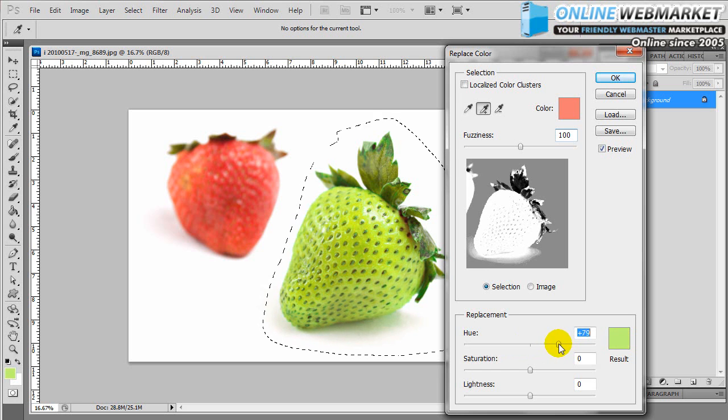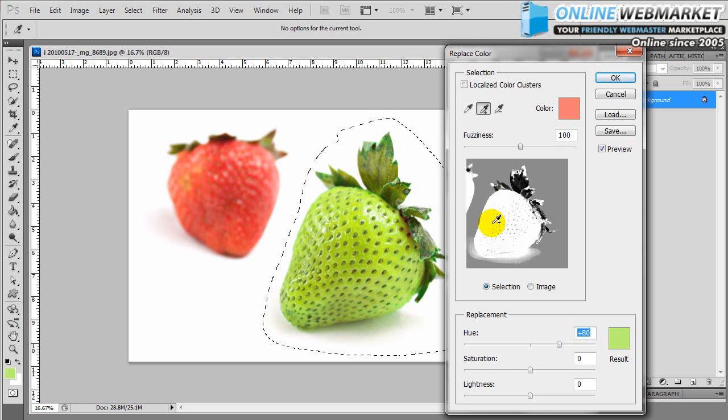If we wanted a lime green, we'd bring it maybe a little bit over here. As you can see, there's a little bit of redness in the shadow here.